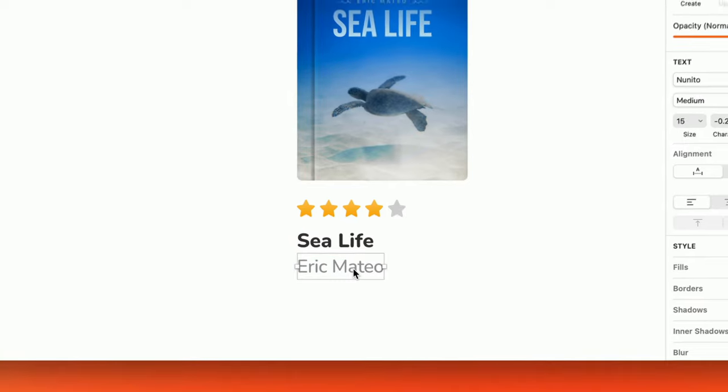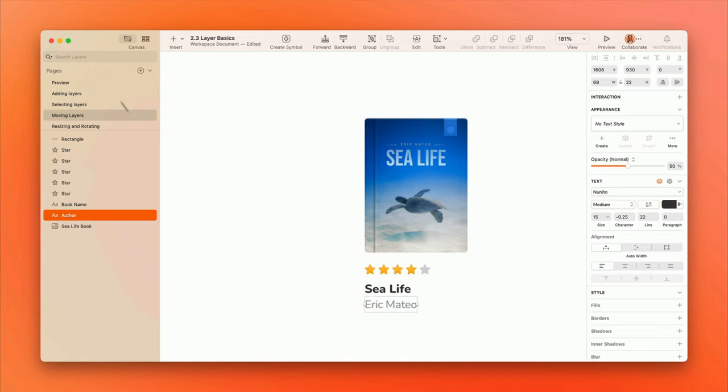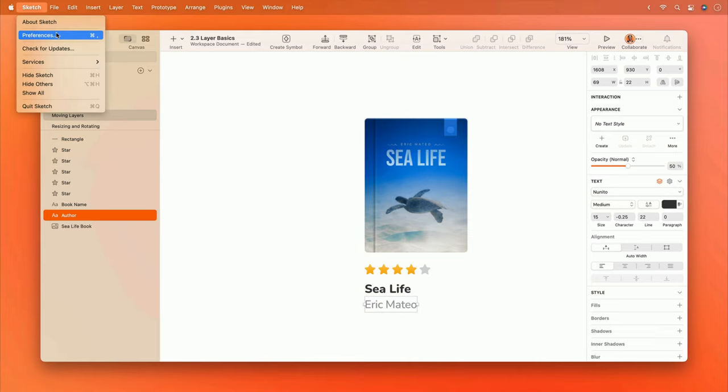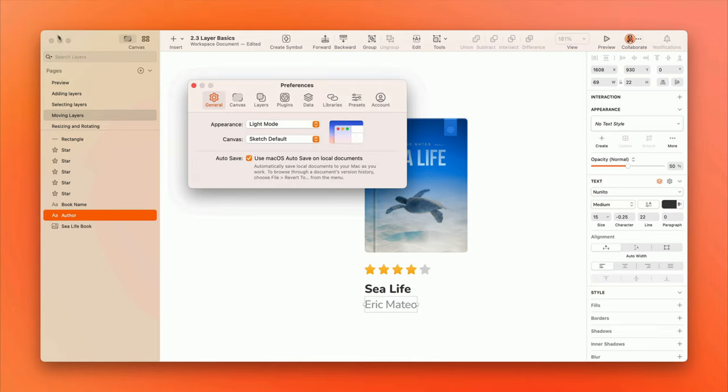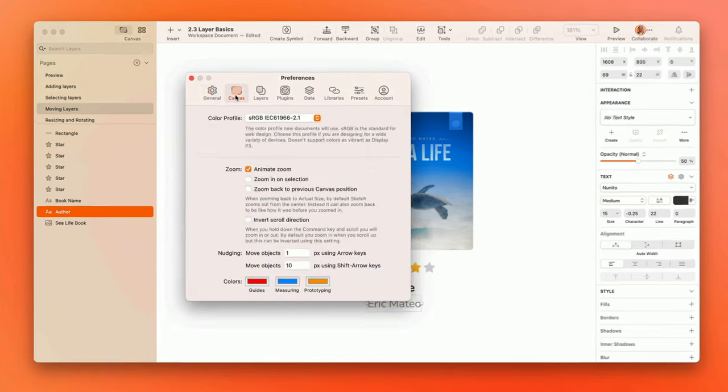You can also set your own custom values for these shortcuts by visiting the Preferences and clicking on the Canvas tab.